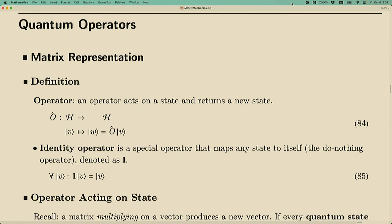A quantum operator acts on a state and returns a new state. We want to modify the state within the same Hilbert space. That means if we start from a state in an n-dimensional Hilbert space described by a ket vector of n components, and we operate on the state, we get a new vector still in the same Hilbert space — still an n-component vector. So it is essentially a vector-to-vector mapping.